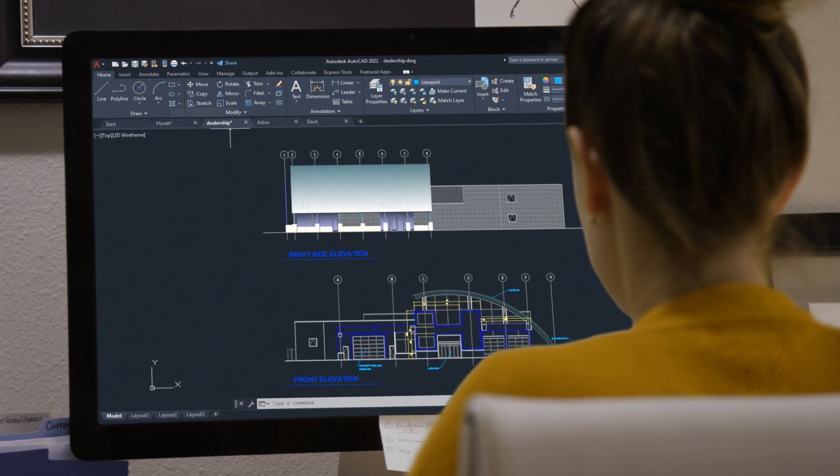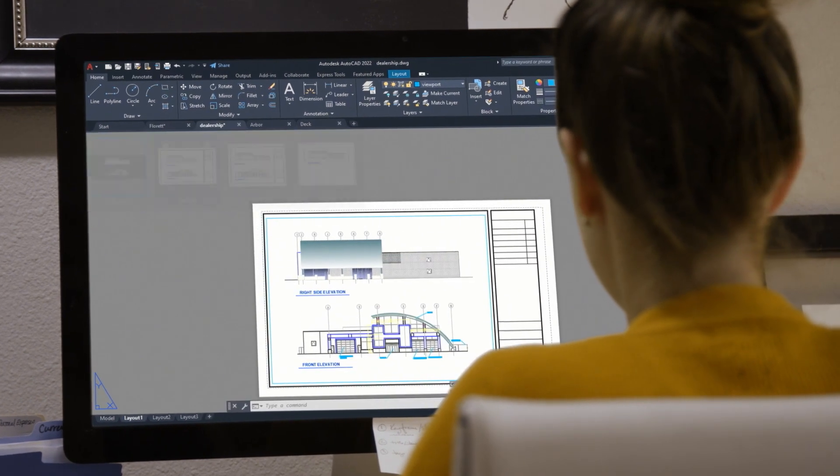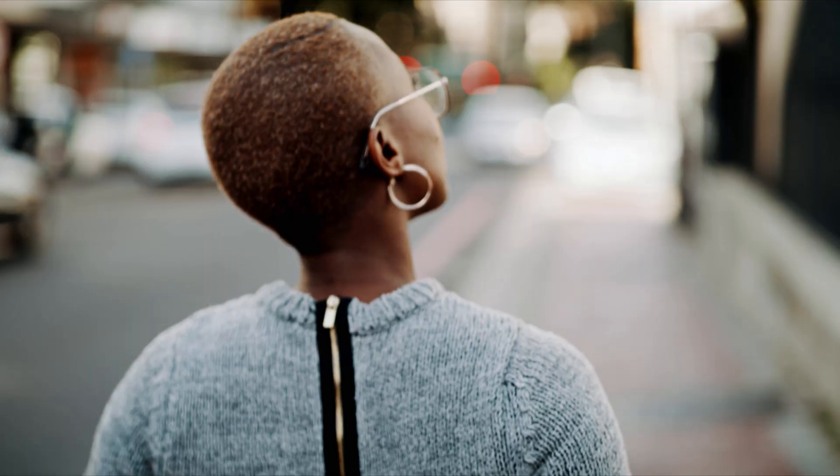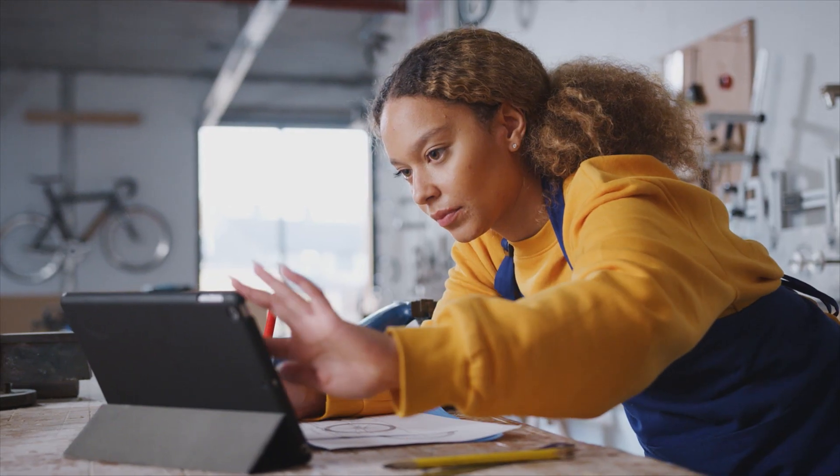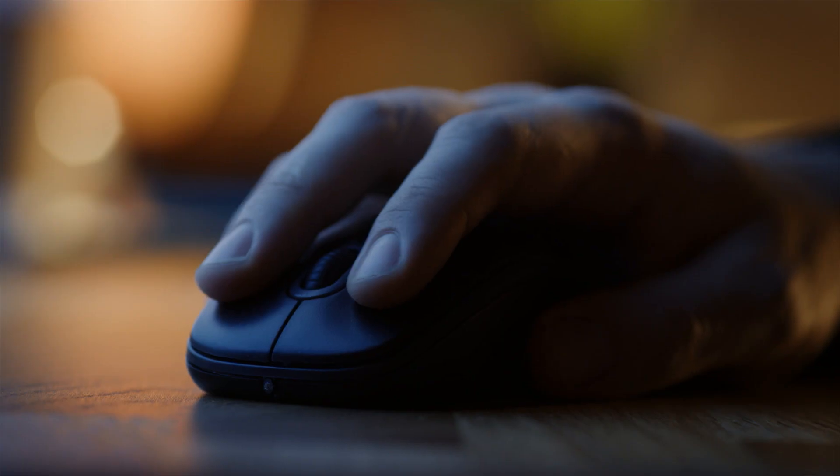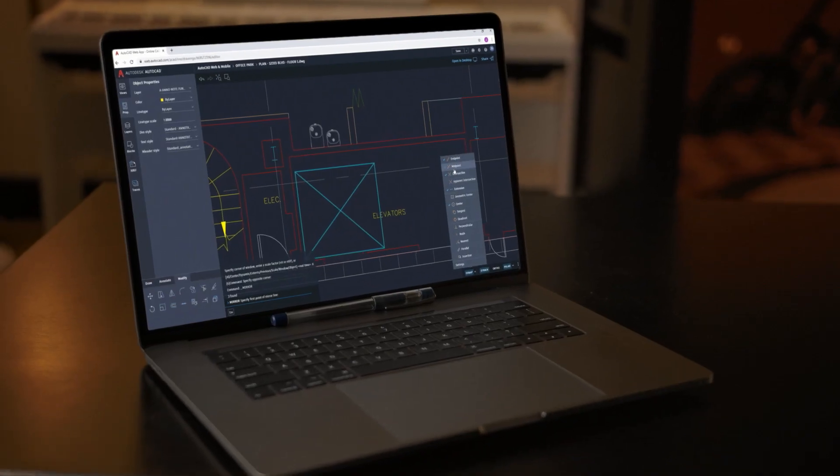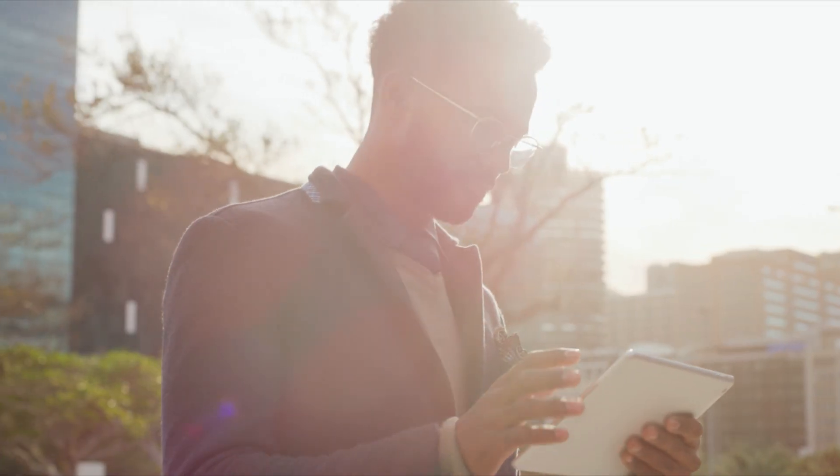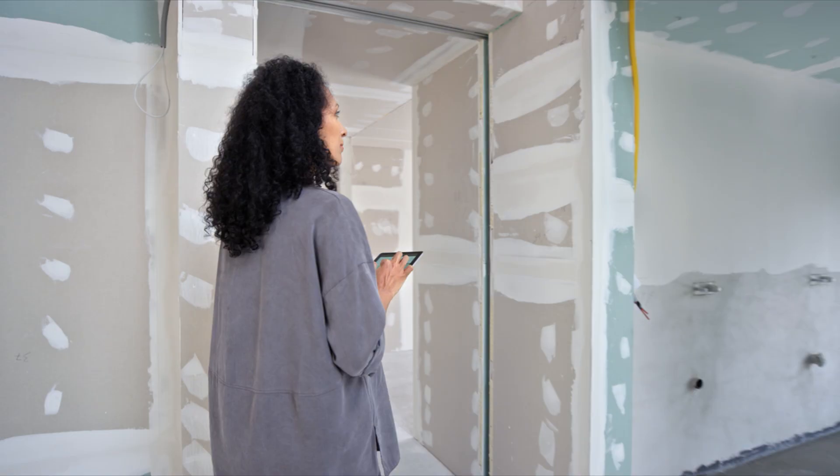AutoCAD is a CAD leader with best-in-class 2D drafting and 3D design, trusted by millions of designers and drafters. AutoCAD 2022 is leading the next generation of design by tapping into intelligent automation technology to empower designers like never before.